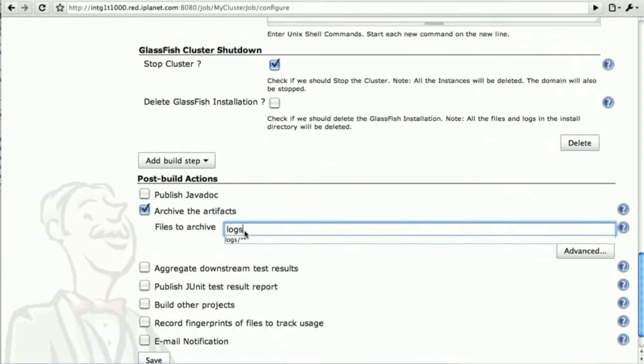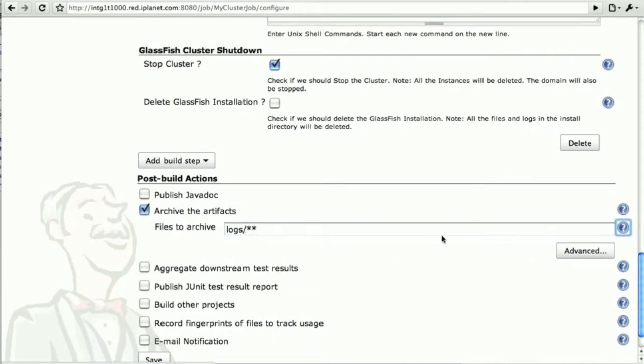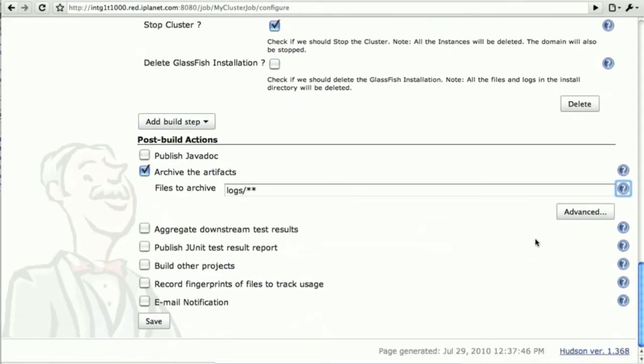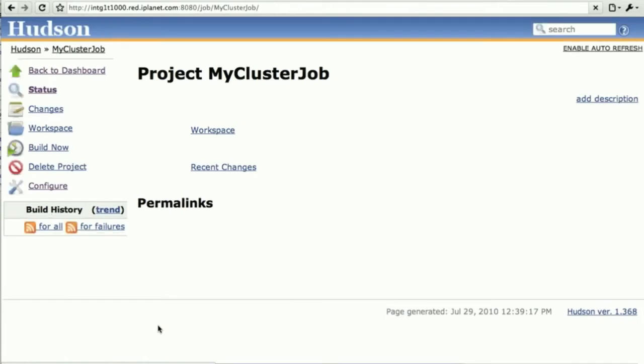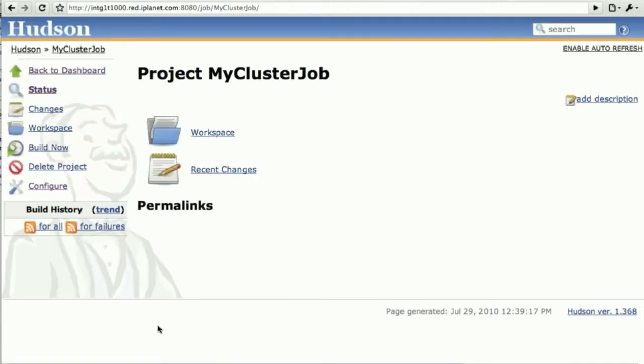Now we're back to something that's not specific to the plugin, but to Hudson itself, which is to collect artifacts and logs in our particular case.